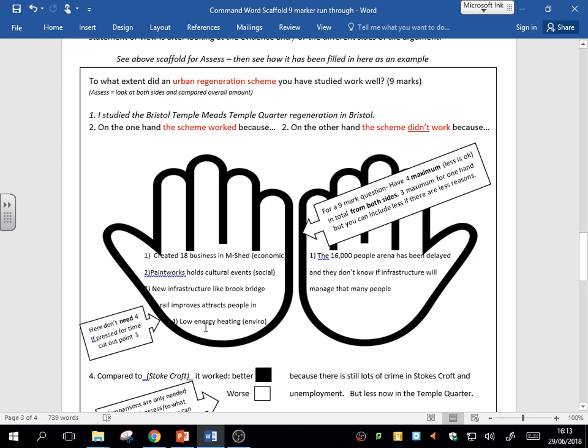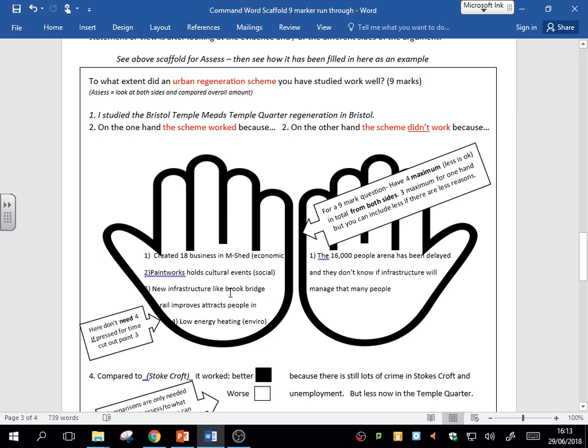Three, there's new infrastructure like the bridge. This has improved and attracts people into the area, so again it's improved. Now here I'm stating—I'm not fully explaining these, but you should be. This is just a plan. You should be explaining these. The new jobs have addressed an economic problem. The Paintworks has addressed a social problem. The infrastructure has improved transport to the problem before. Now I've put in four here—there's the low energy and heating. You don't need those four, so I can cut this out.